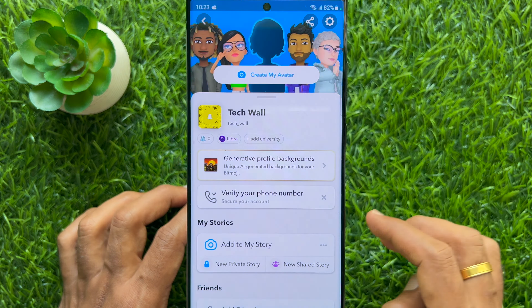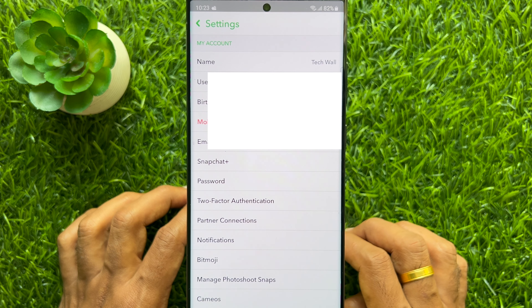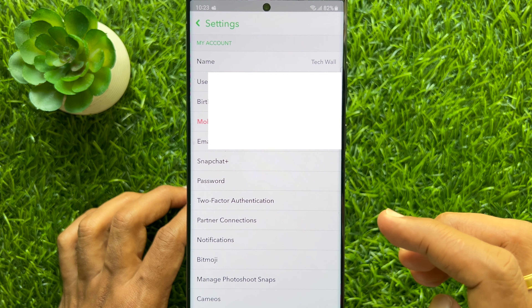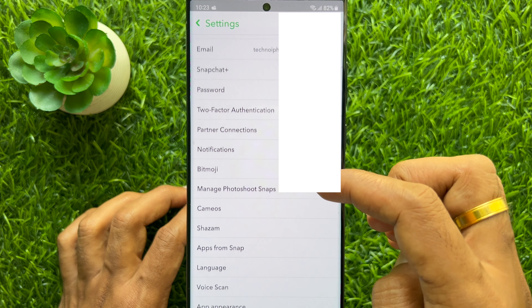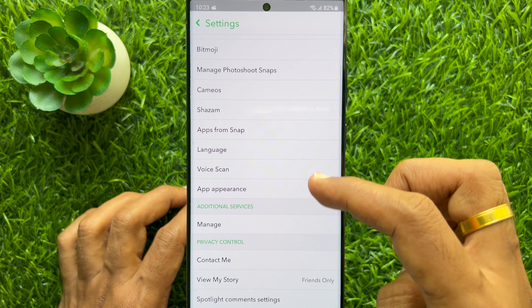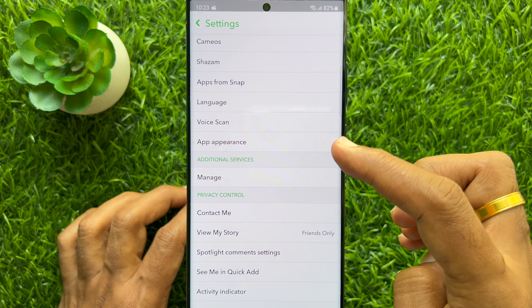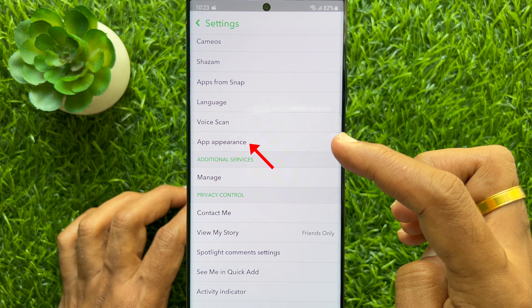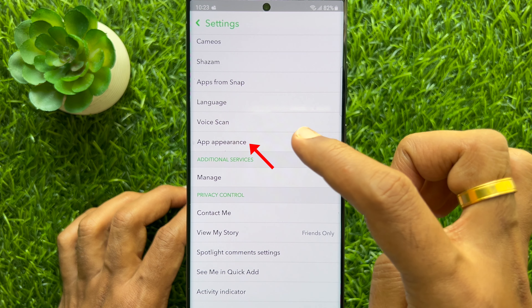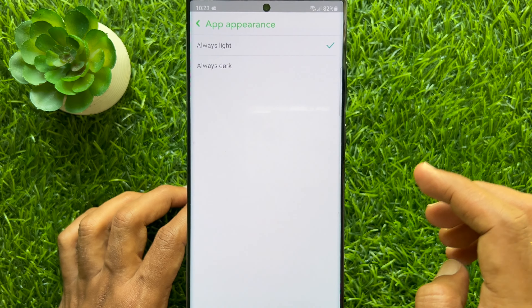Then tap the Settings gear button on the top right. Scroll down and find App Appearance. Tap App Appearance.